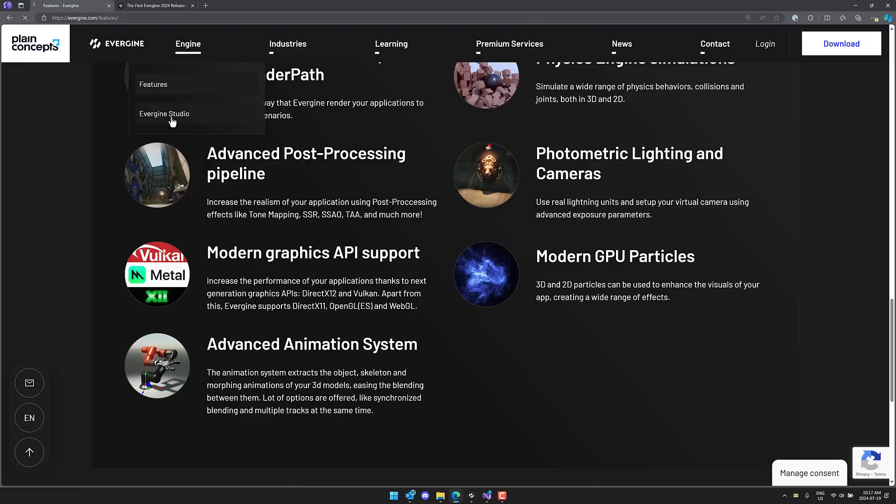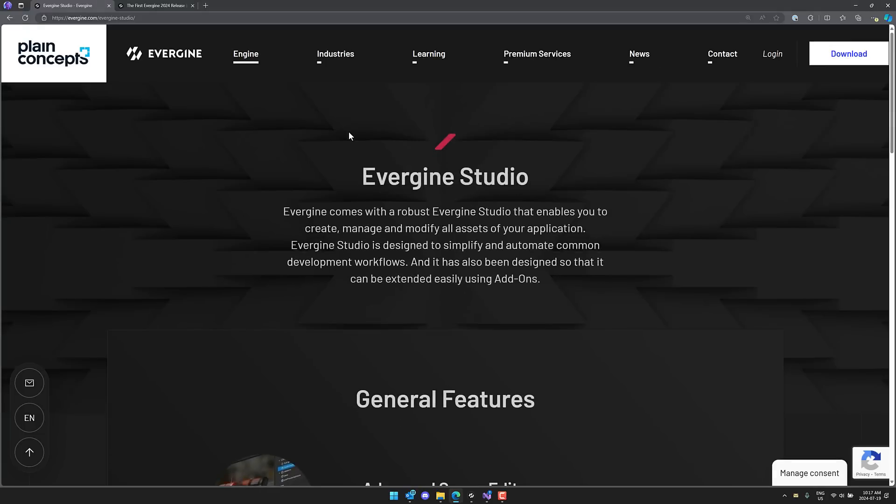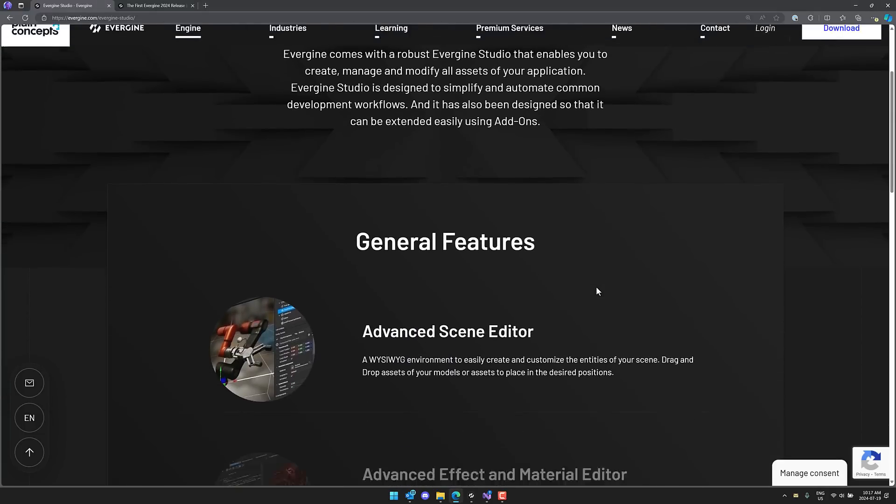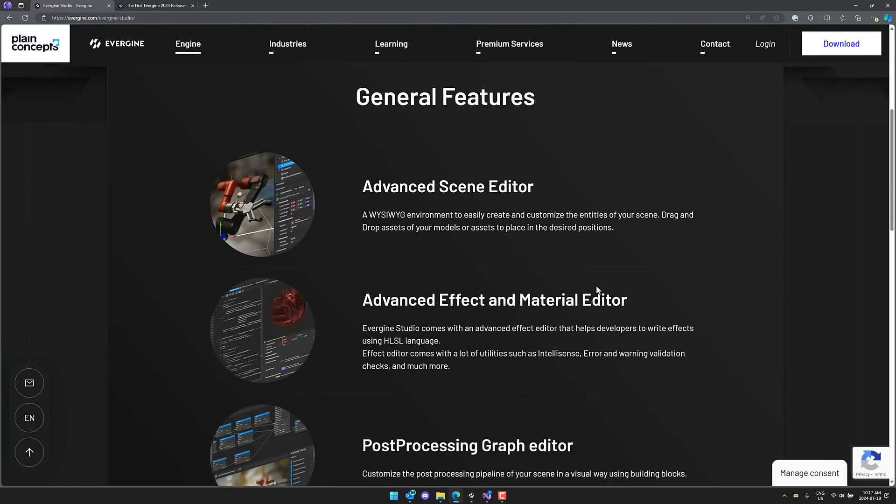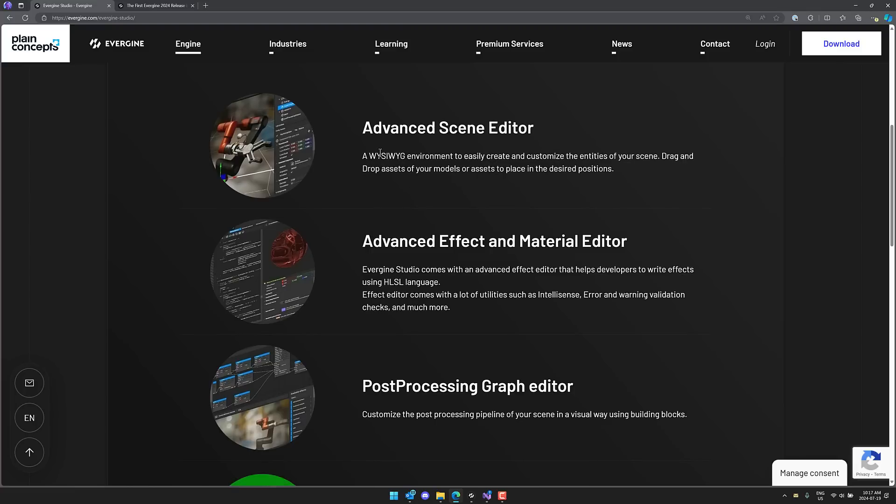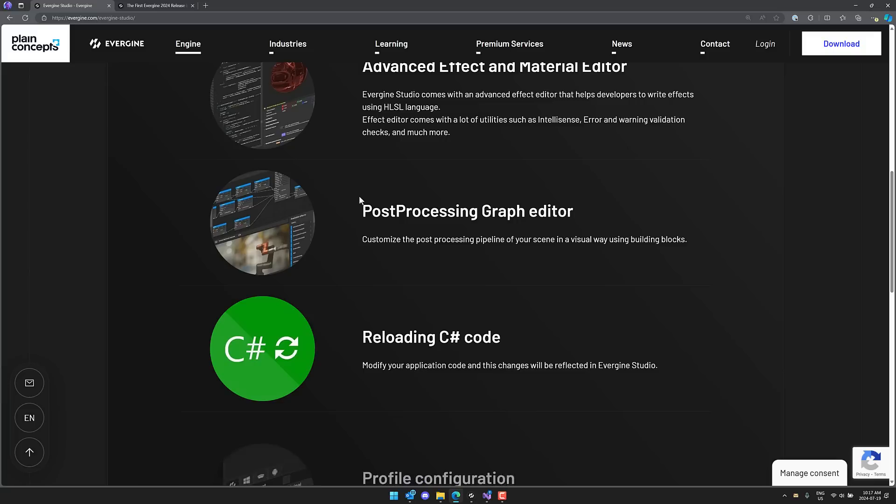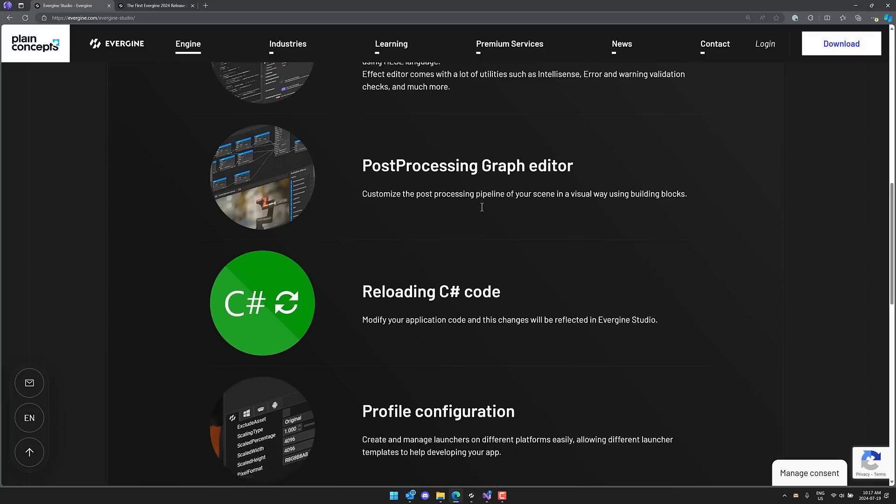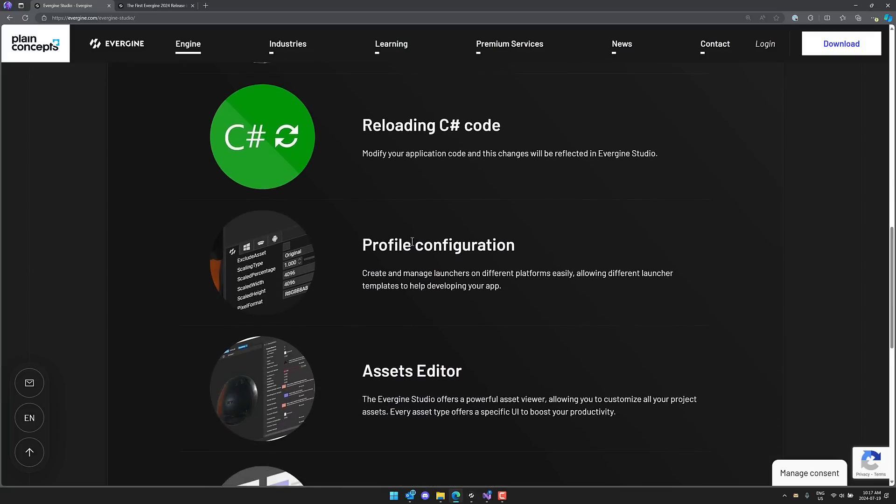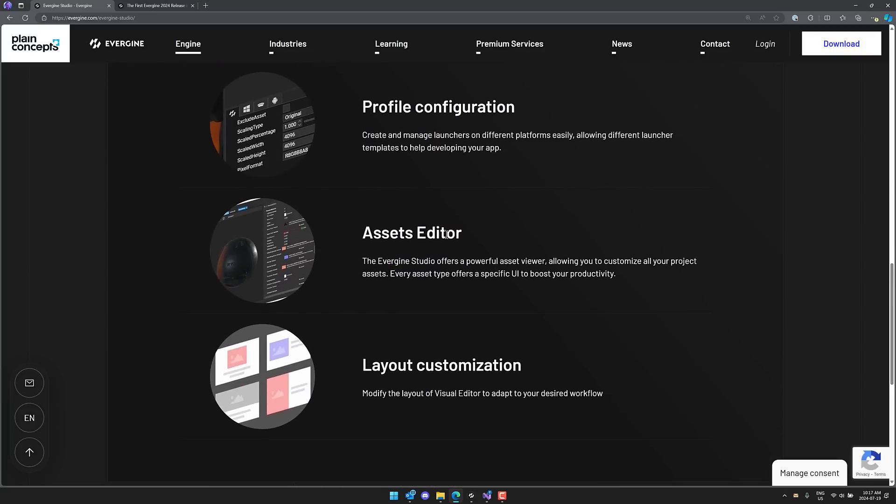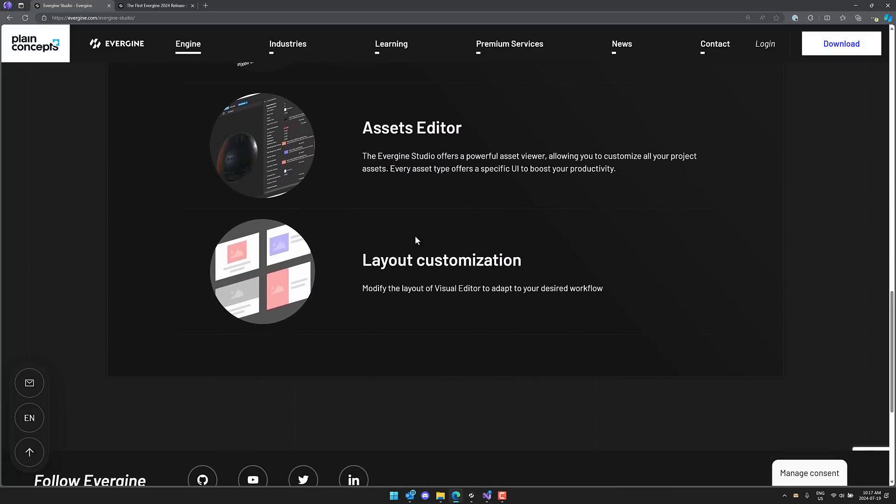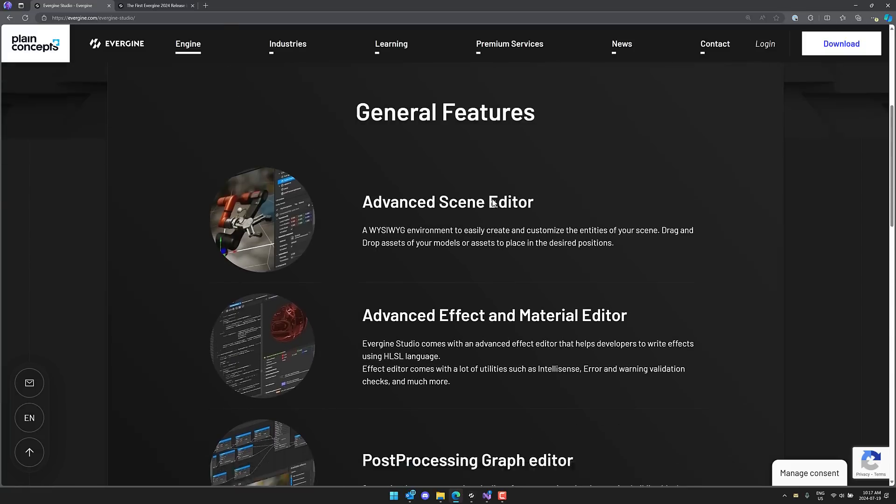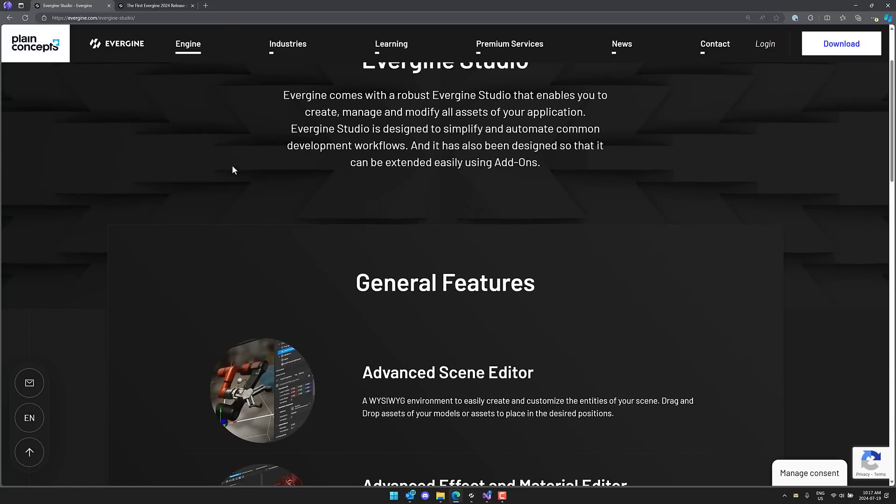And of course, we've also got the studio. This is your WYSIWYG editing environment for placing things in the scene. See, WYSIWYG environment to create and customize entities in your scene, advanced effects and material maker, post-processing graph editor, hot reload of C-sharp code, profile configurations and asset editor, and layout customization. So those are your marquee features of Evergene.